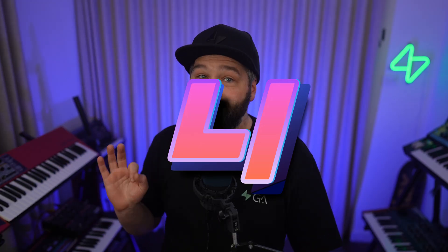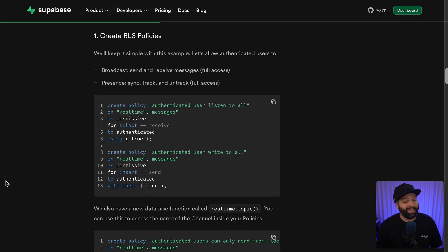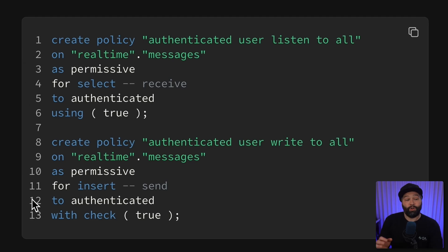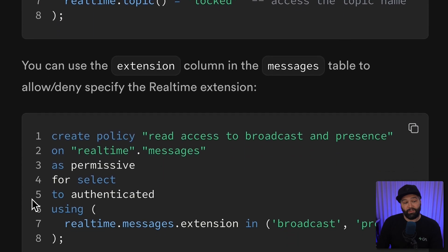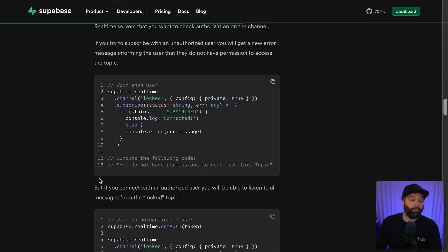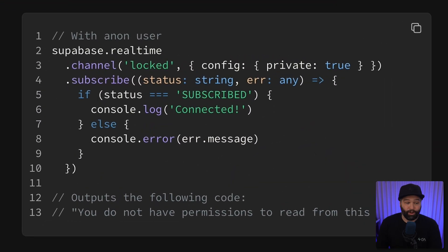Number four: we now have real-time authorization for broadcast and presence. This means you can write RLS policies to secure your real-time messages in the same way you can secure your table data or file storage, so only the people you want to be notified get notified.